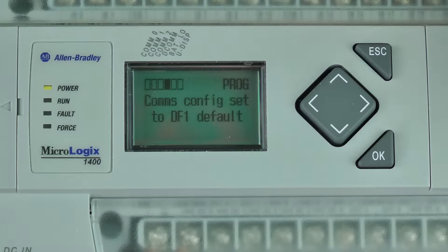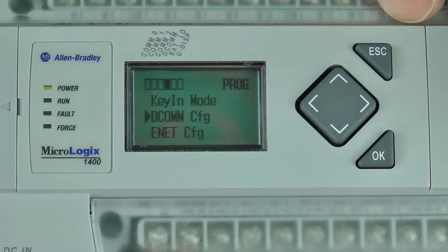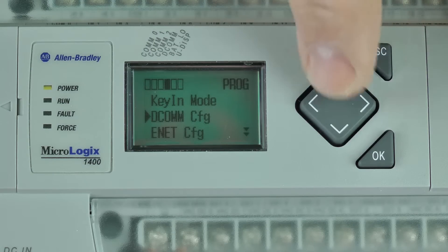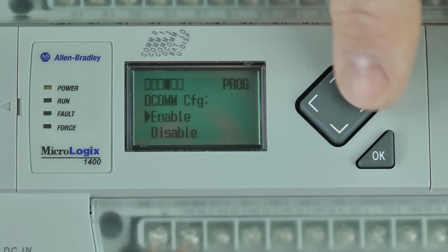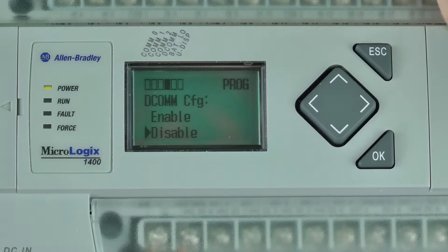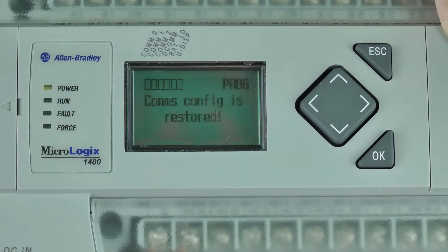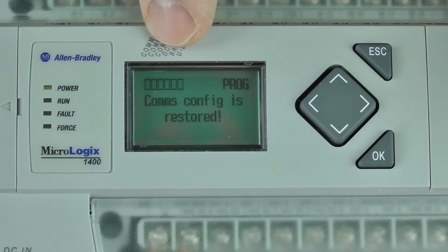I'll go ahead and dismiss that message by pressing Escape, then select DCOM again and press OK. I'll press down once and press OK to disable DCOM, and we'll see a message confirming that, and we can see that the indicator for DCOM has gone off.